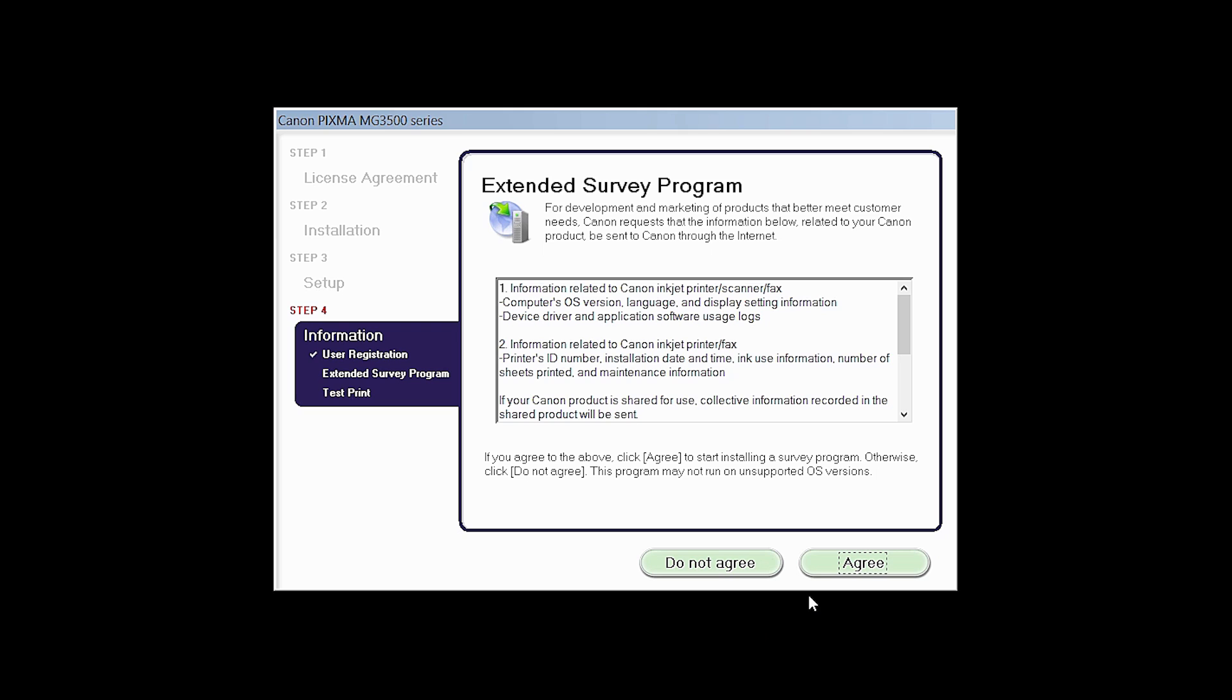An Extended Survey Program screen will appear. This optional program is used for the development and marketing of Canon products so they will better meet our customers' needs. If you agree to participate in the Extended Survey Program, click Agree. If you click Do Not Agree, the Extended Survey Program will not be installed.